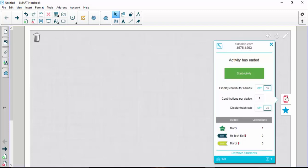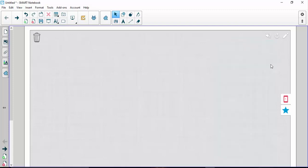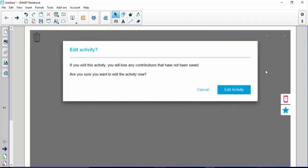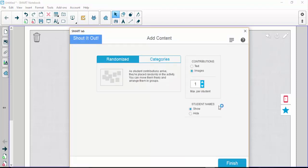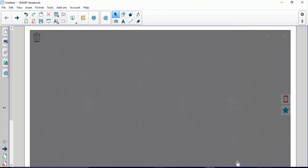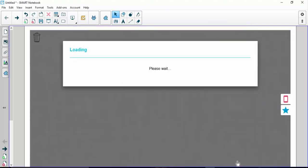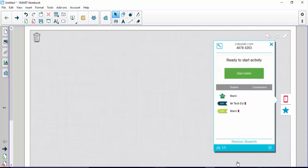If you want to change the activity, you click on the pencil here and you're going to edit activity. It warns you and says if you do this it's going to start over, which is fine. And at this point, I'm going to actually switch it so instead of taking pictures, you're going to do text. Again, you can choose how many entries each person gets. That makes sense now. And you're going to do finish, and all of a sudden it gives you the same code so students don't have to re-enter that every single time.